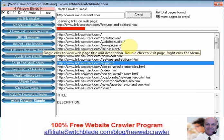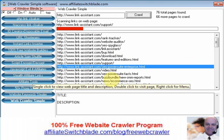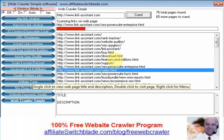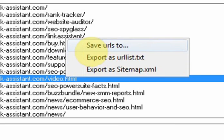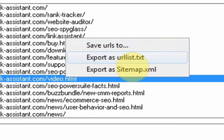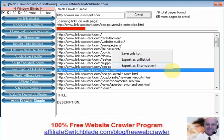It will open up in your default web browser. You can also right click anywhere in the software program, save the URLs to a text file, export it as a urllist.txt or export as a sitemap.xml if you're going to be using this program for making site maps.